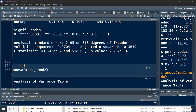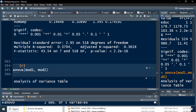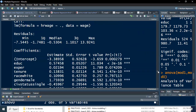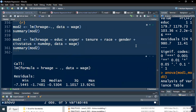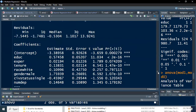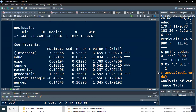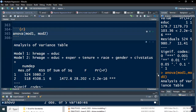Model two regresses hourly wage on all predictors. As to the question of which is better — simple linear regression (model one) or model two — we run ANOVA of model one and model two. Model one has education as the only predictor; model two has all predictors. Our null hypothesis is that model one (the restricted model) is better.